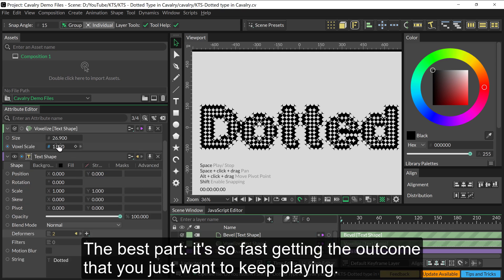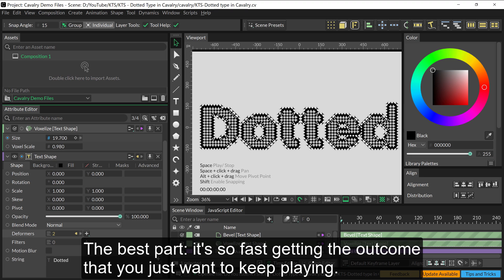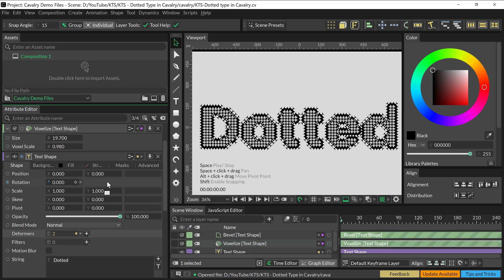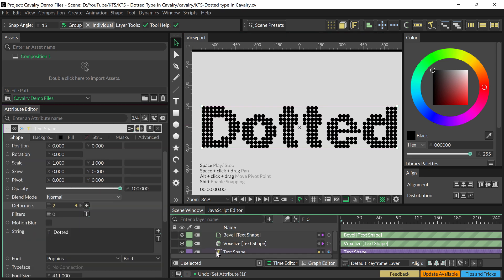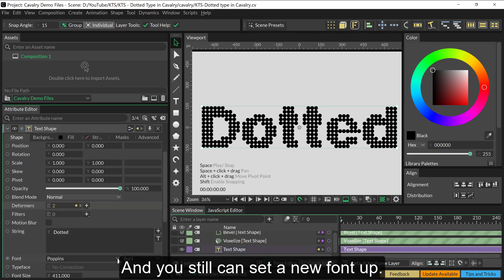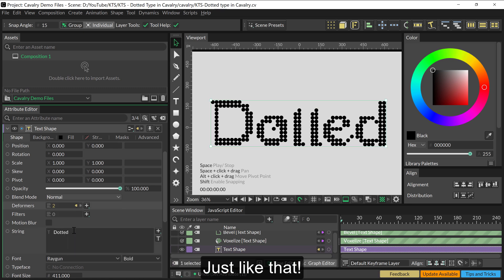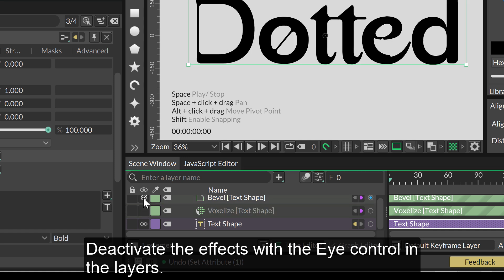The best part is it's so fast getting the outcome that you just want to keep playing. And you can still set a new font — just like that. Deactivate the effects with the eye control in the layers.